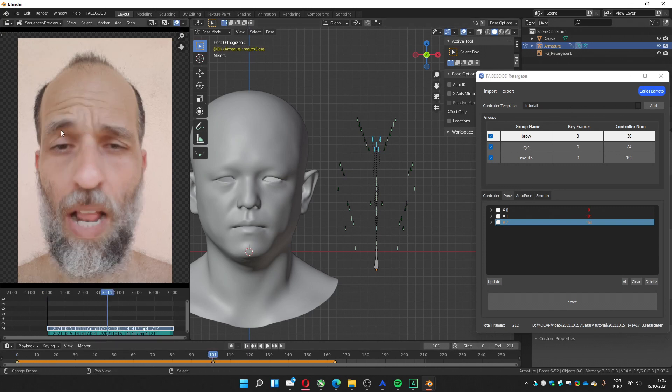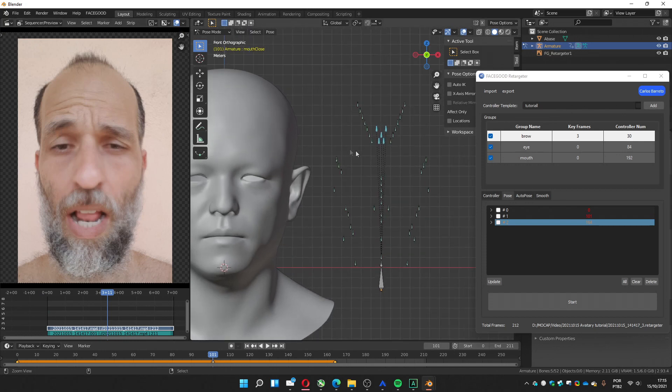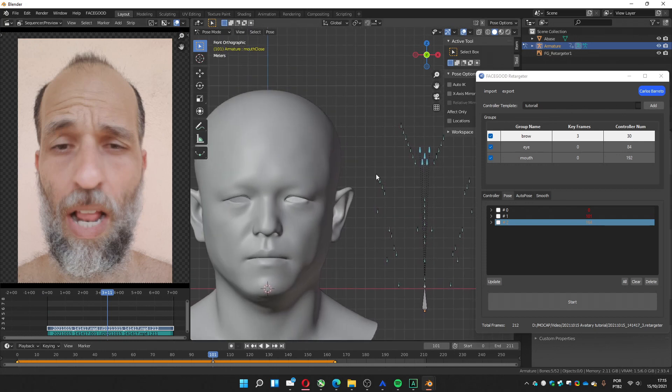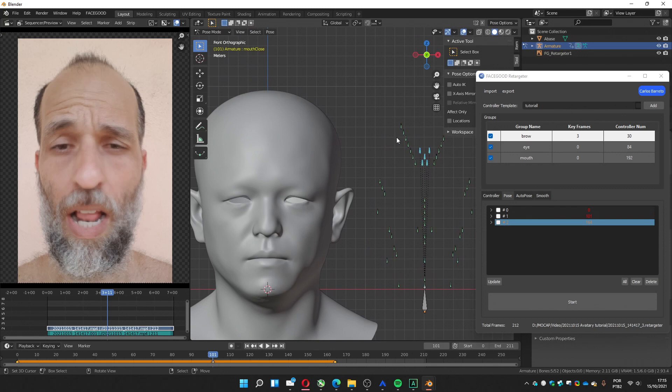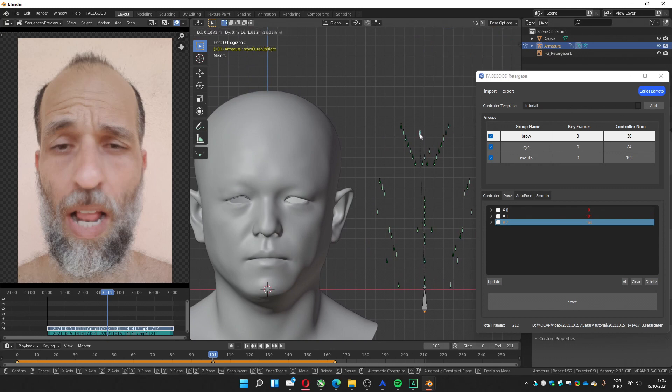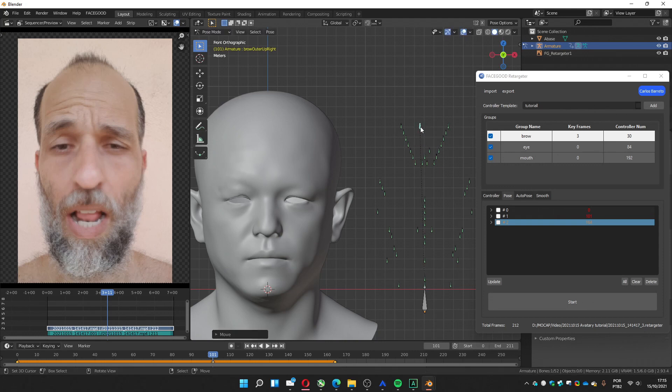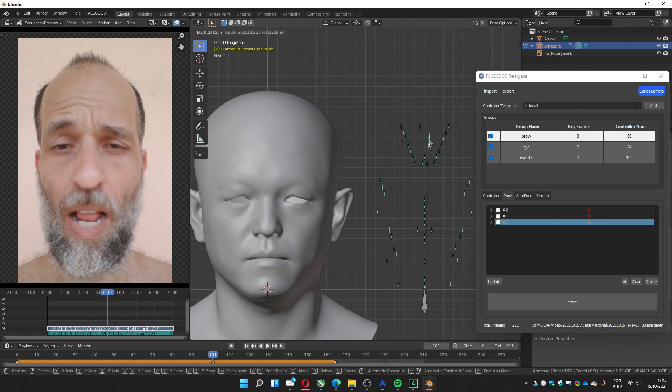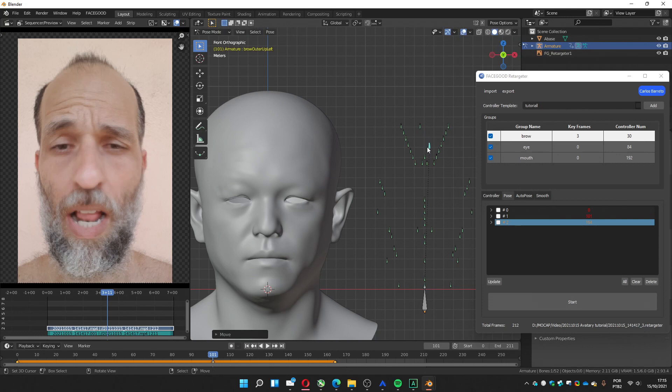You can see the right eyebrow is a little bit more up. So I'll get this one. I'll raise it a little. You can see it's moving. Raise it. And this one I'll raise a little bit. Just a little. Press update.